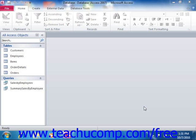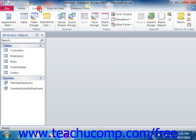A simple way to create basic data entry forms is to use the Form Wizard provided by Access. If using Access 2010, you can start the Form Wizard by clicking the Form Wizard button located on the Create tab in the Forms group within the ribbon.